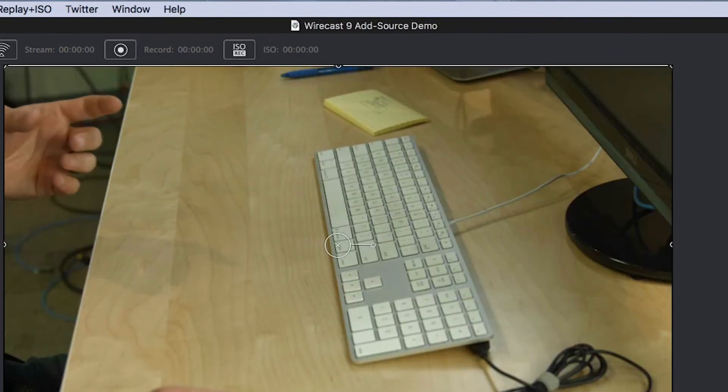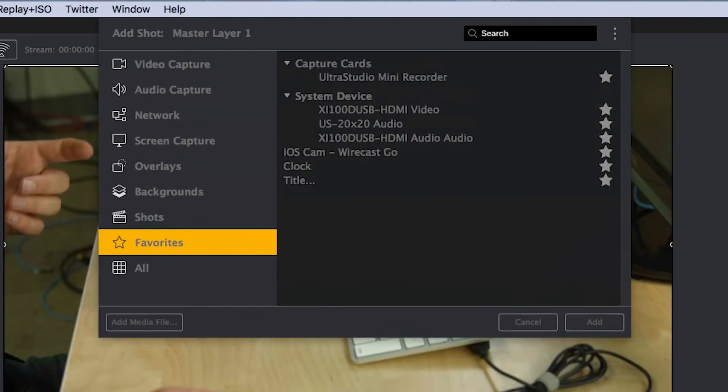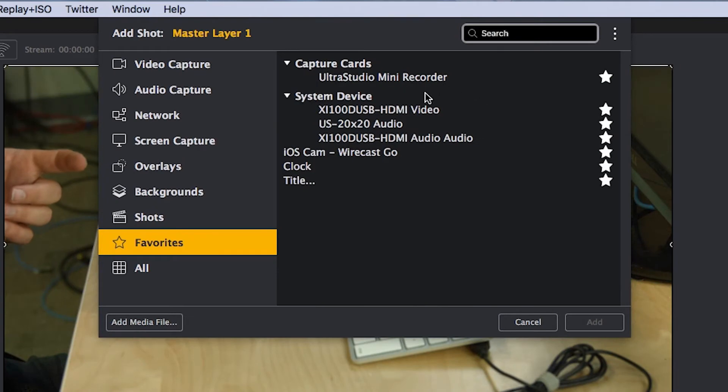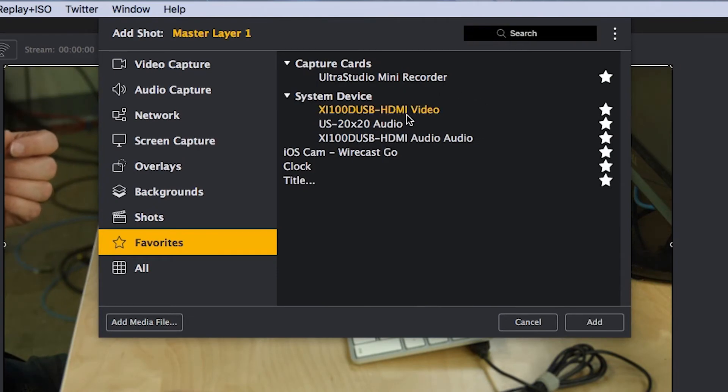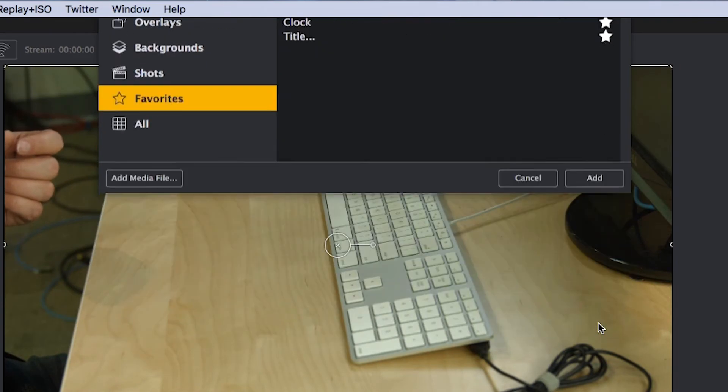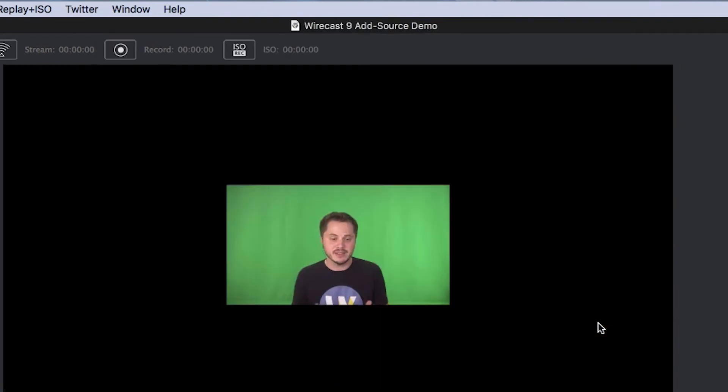And then I'm going to quickly add another shot with my XI100 USB video device, which brings in my main camera. Now that I've added my two cameras to my Wirecast document, it's time to look at a few of the other cool features that this new add source UI offers.